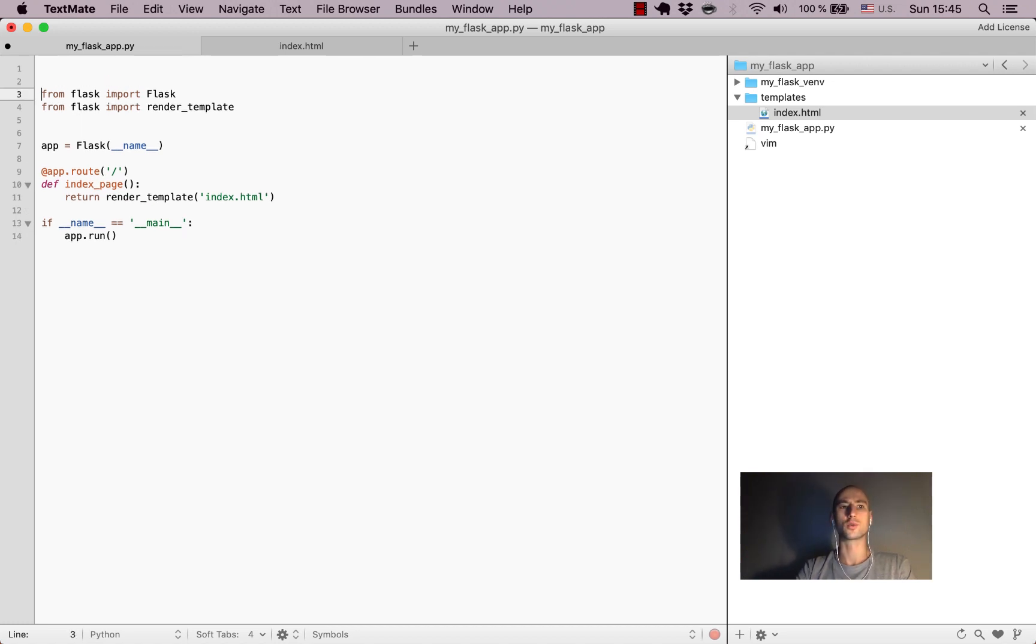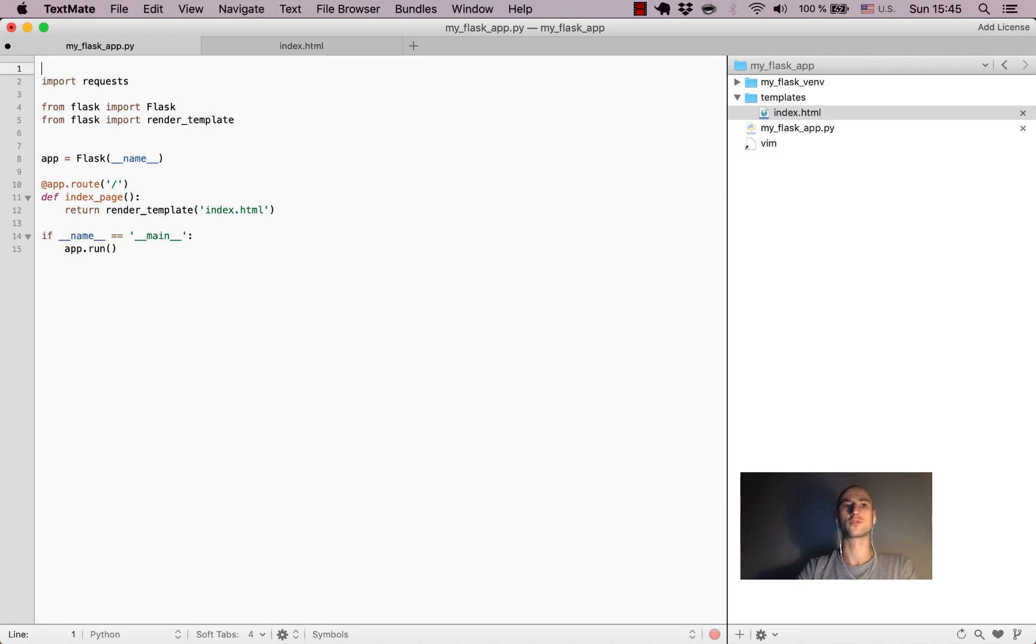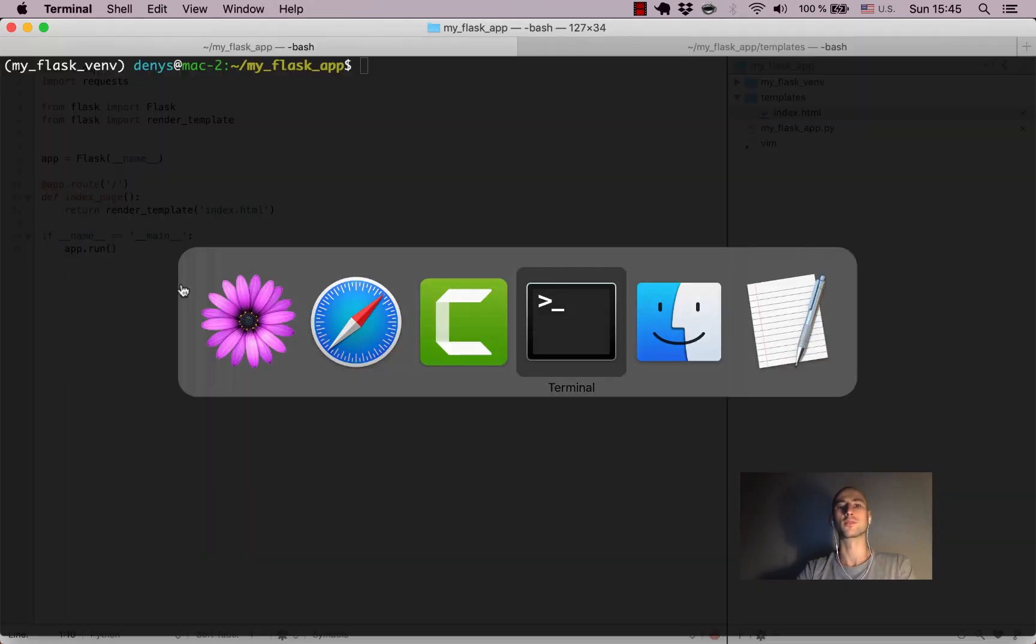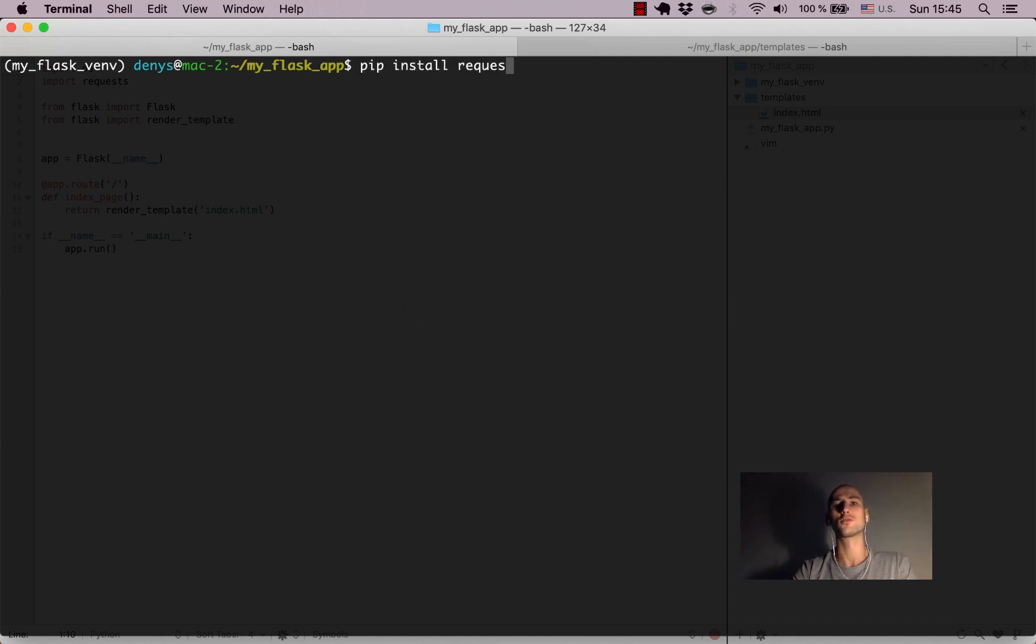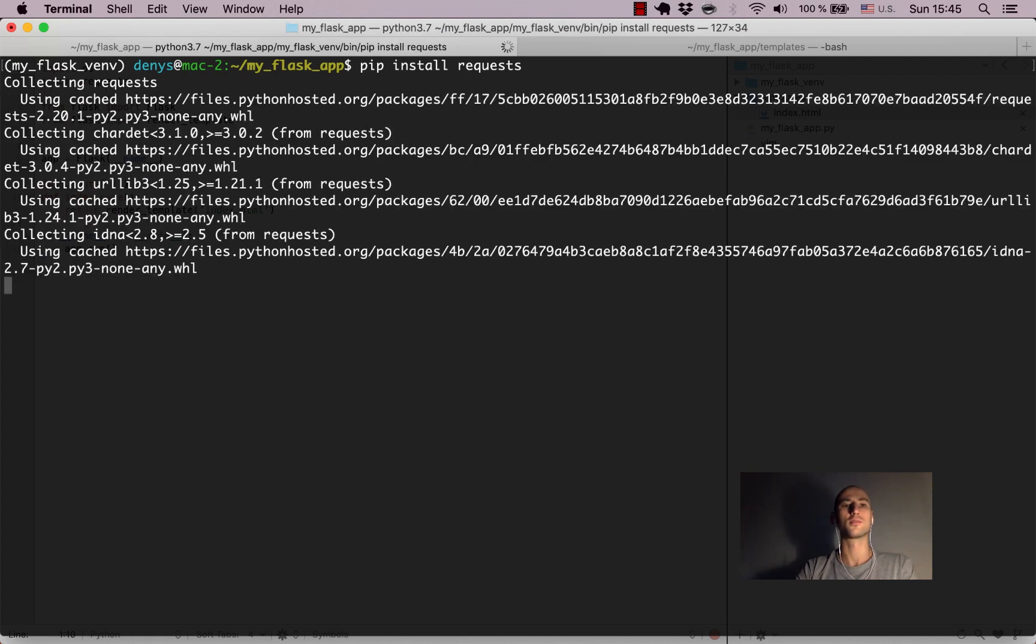Let's go back to our myflaskapp.py. First we'll import a few modules that we're going to use. The first one's called 'requests', which we'll have to install through our virtual environment, and the other one is standard 'os' for interacting with the operating system. Let's go back to the virtual environment and install the requests module, which makes dealing with requests easy and simple.